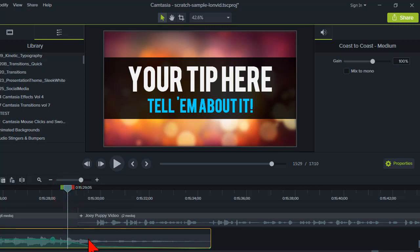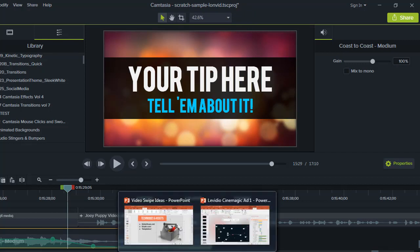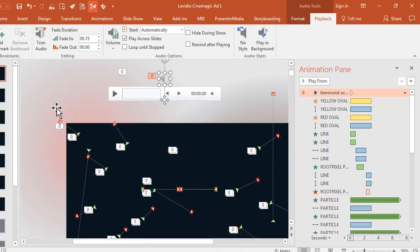I can do all that good stuff so much easier in not just Camtasia but literally any video editing program on the planet. So that's my preferred method.